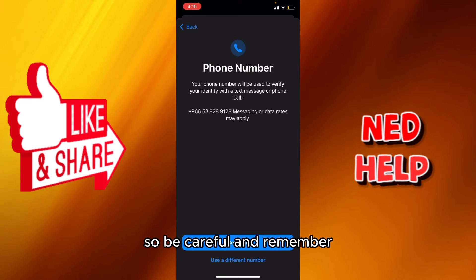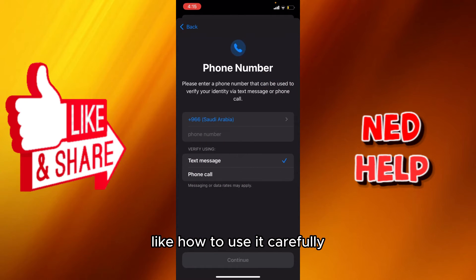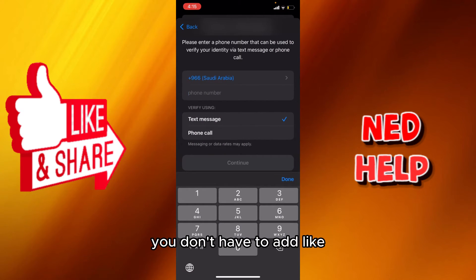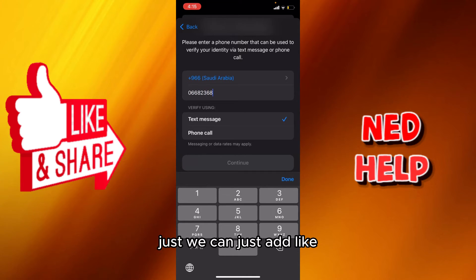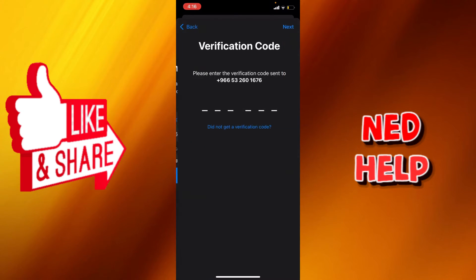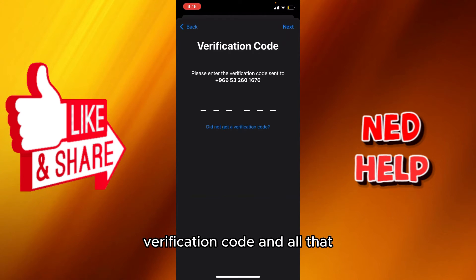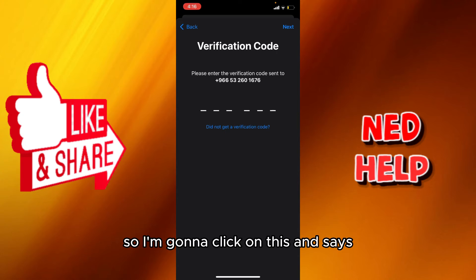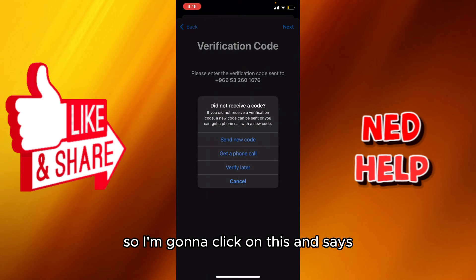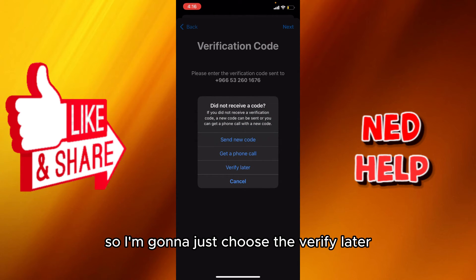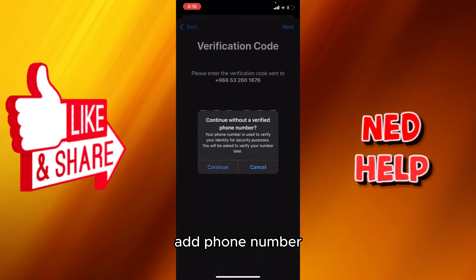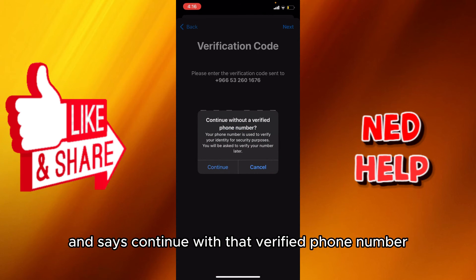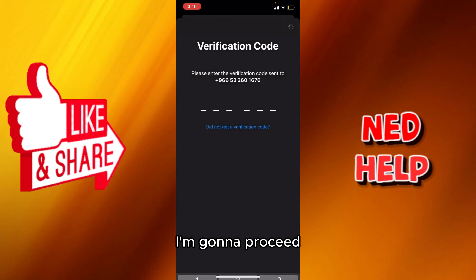It says right here 'phone number', so be careful - you don't have to add an official phone number. We're gonna proceed and it says 'verification code'. I'm gonna click on this and it says 'verify later', so I'm going to choose 'verify later'. It doesn't have to add a phone number - it says 'continue with unverified phone number' and I'm gonna proceed.